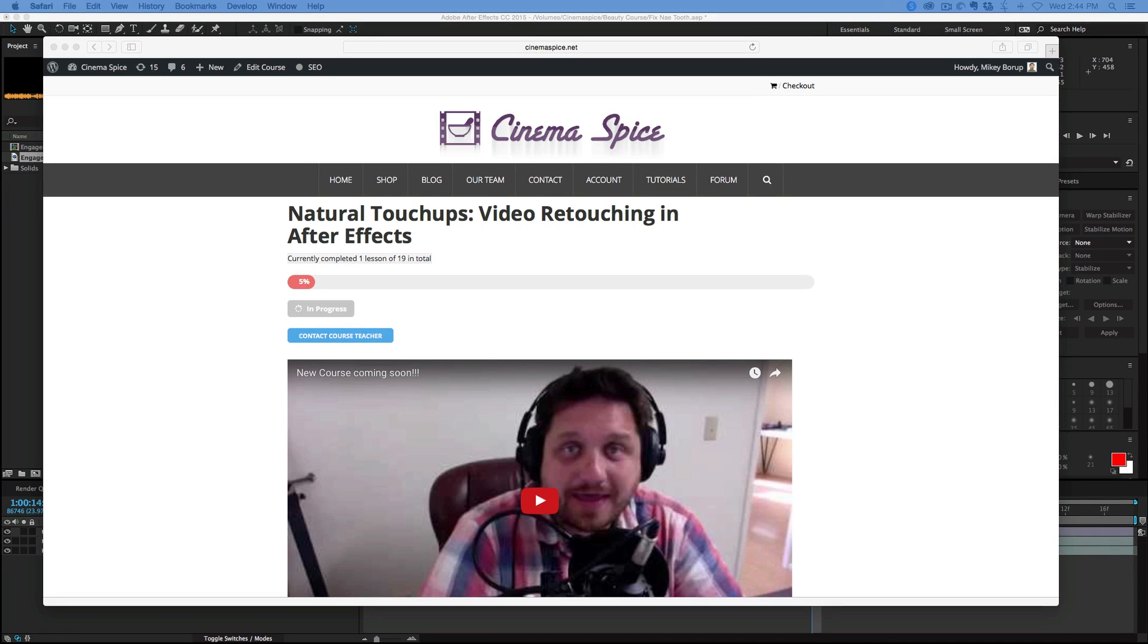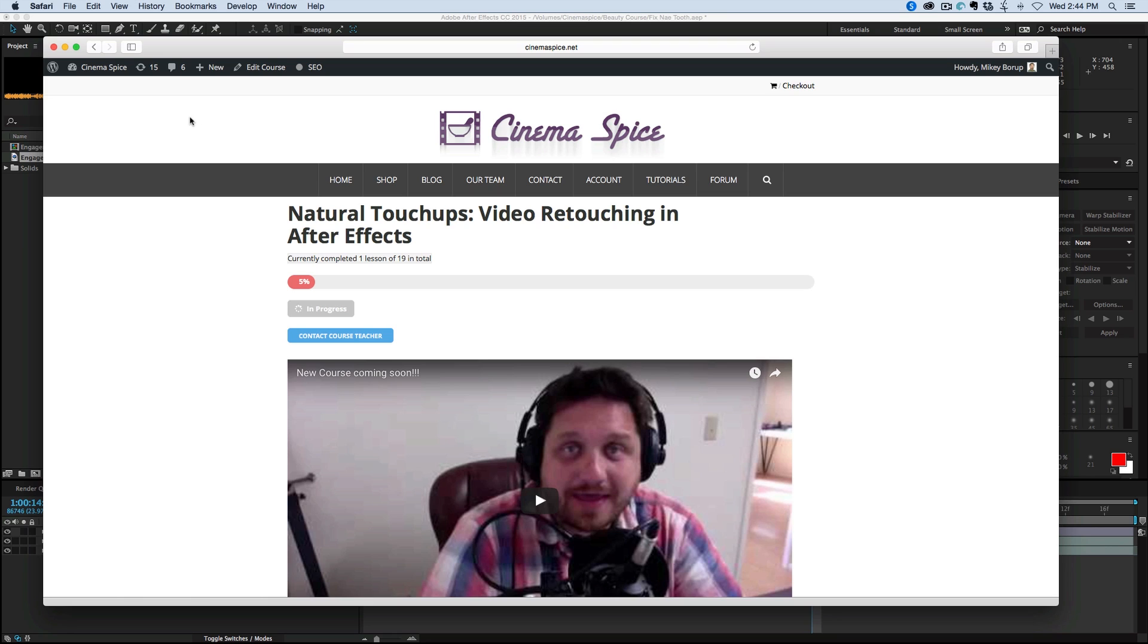Hey, this is Mikey, and I wanted to give you a quick update on the progress of this video course. Now, I've been talking about it all week long because I'm really excited.